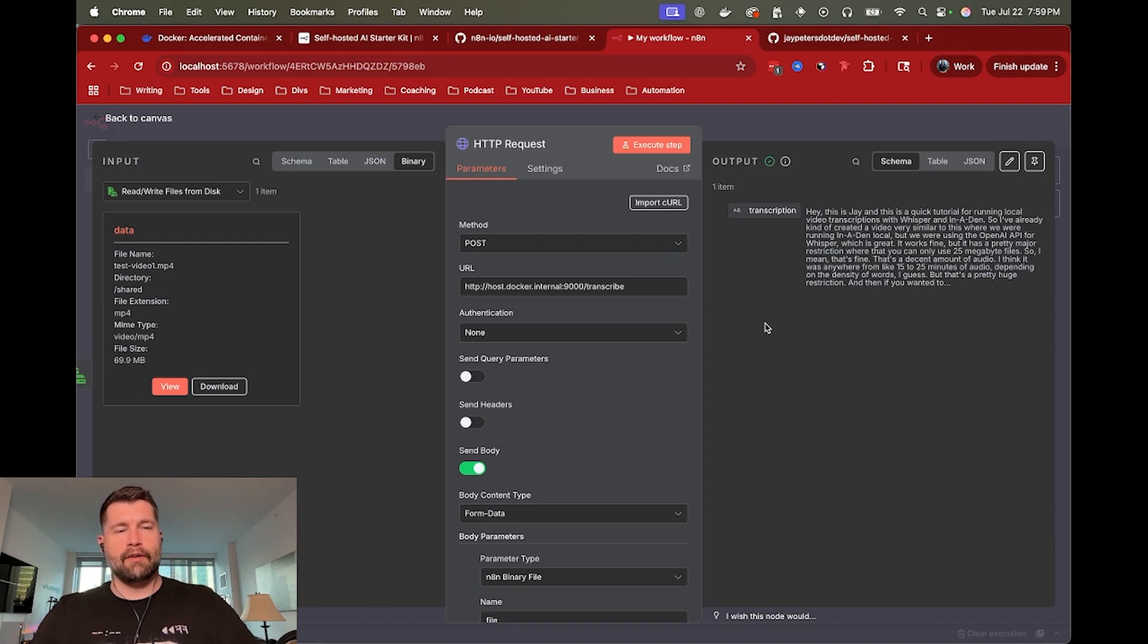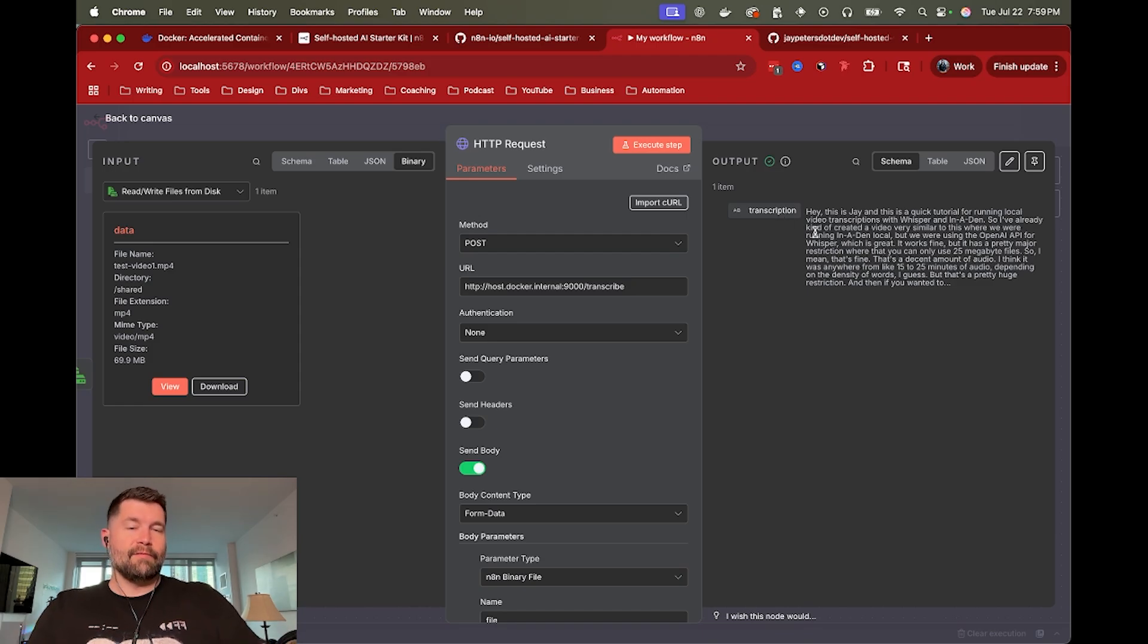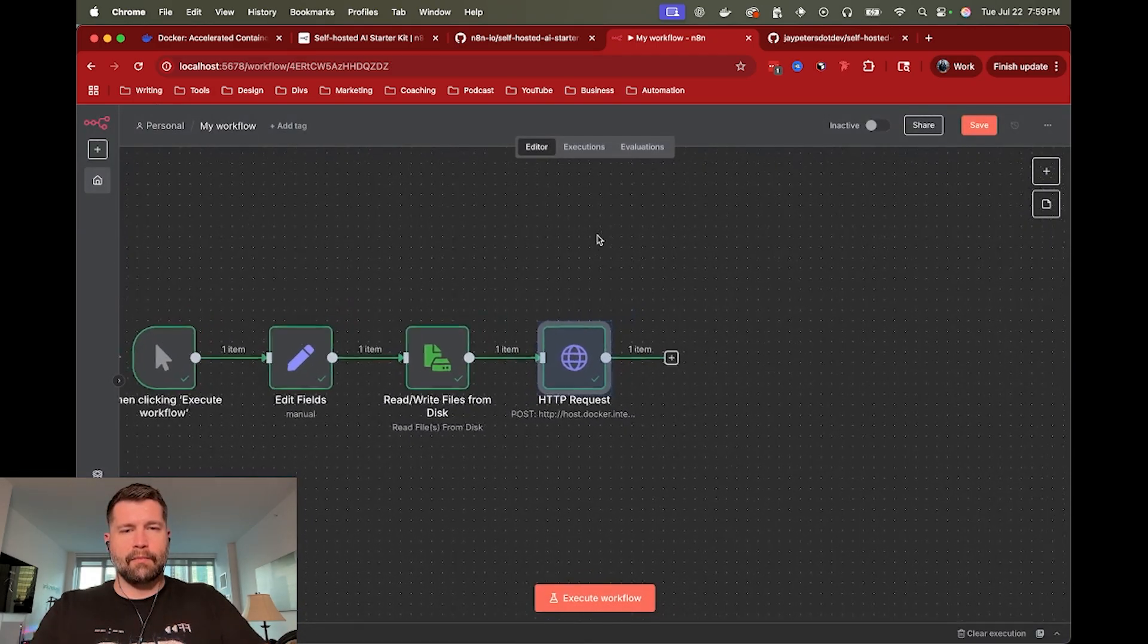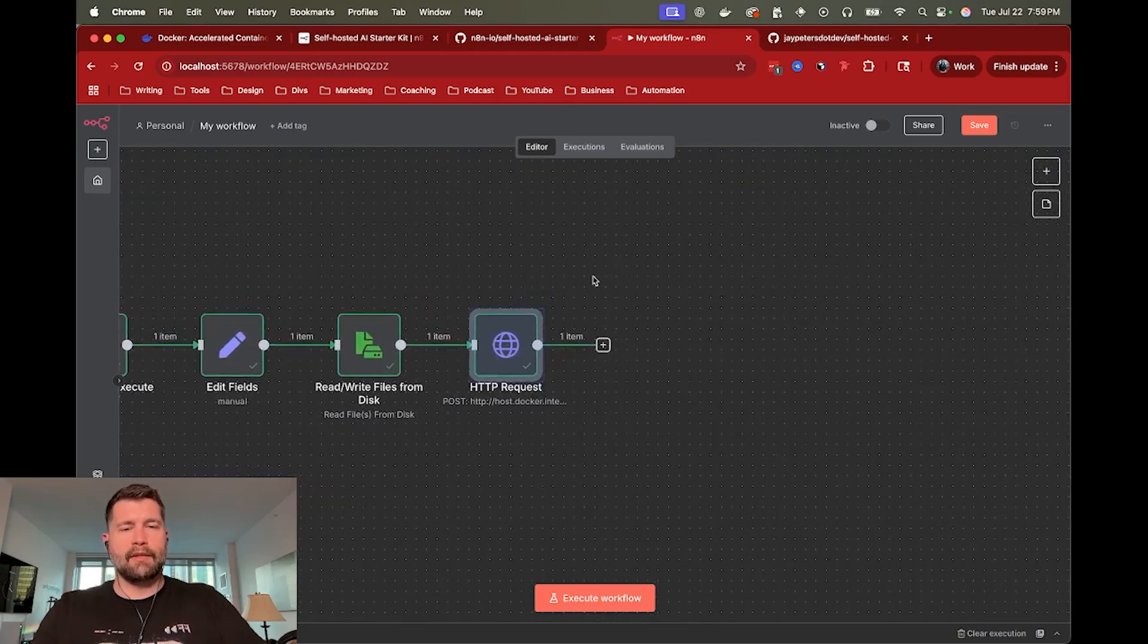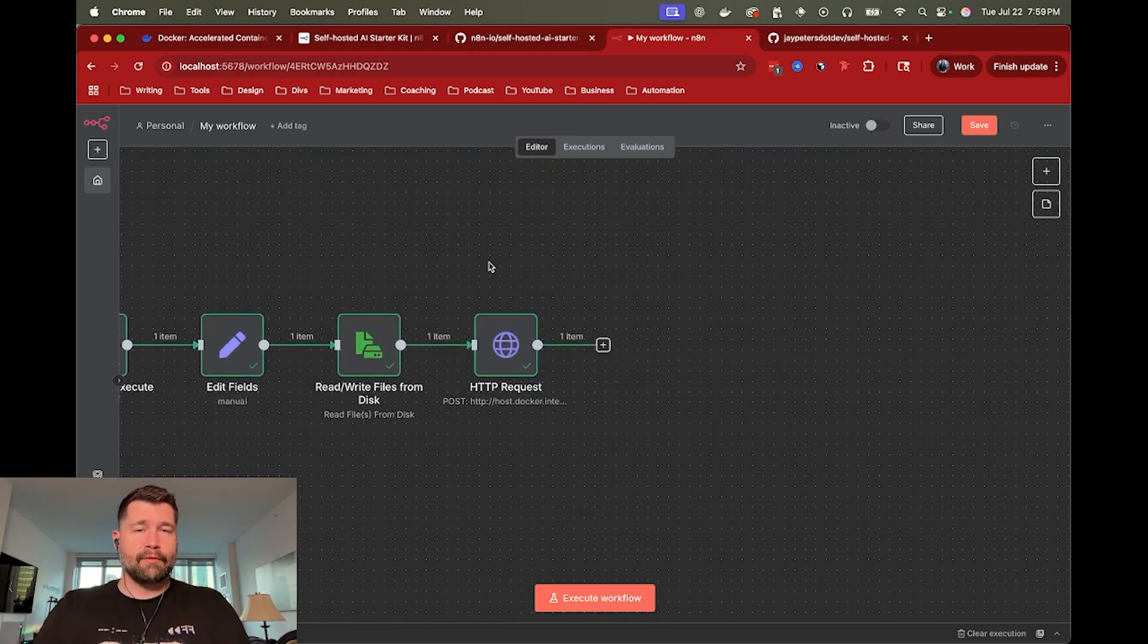So you could transcribe your two hour podcast or whatever. But in this case, this is a very short video. It's only like a minute. But we got our transcript back and it just comes back with just transcript. So nothing else except for the words, no timestamps or anything.